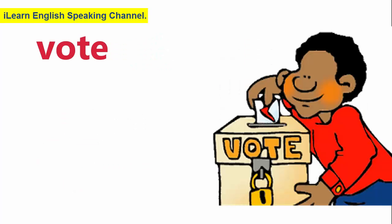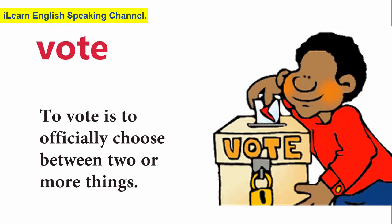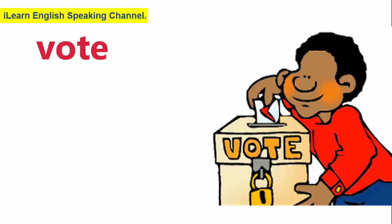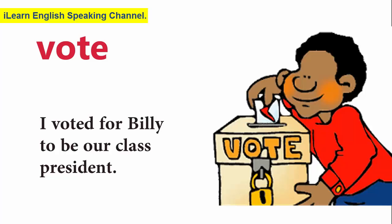Vote. To vote is to officially choose between two or more things. I voted for Billy to be our class president.